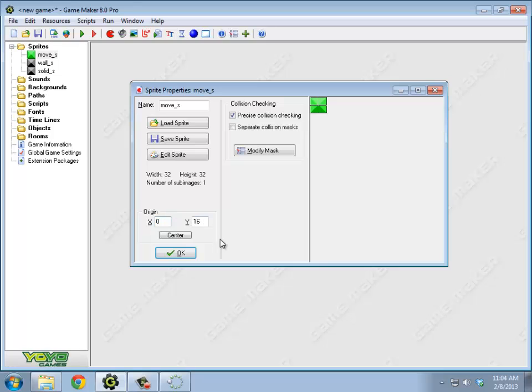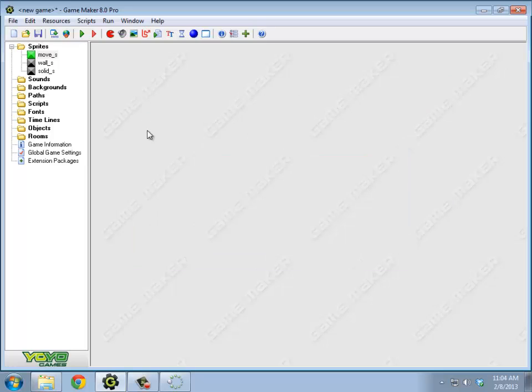And I'm going to leave the center at 0, 0 for this. So the upper left of my blocks are going to be my center. Yeah, we'll get to that later.